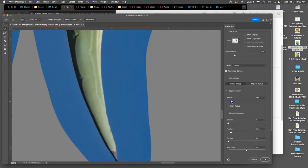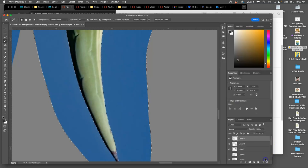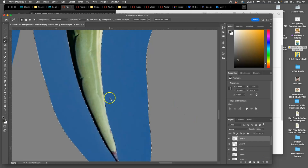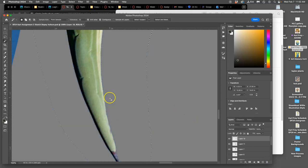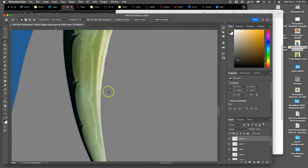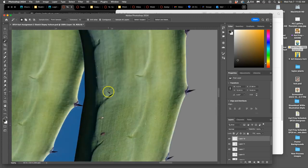I'm going to feather it one and a half pixels. I'm going to take the radius down to two pixels. Say OK. And that will soften my selection a little bit. So when I delete it, it will just have a little bit of softness to it.